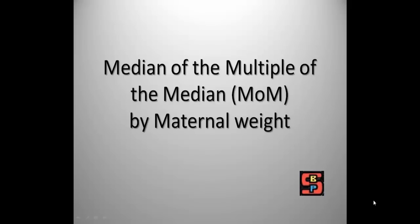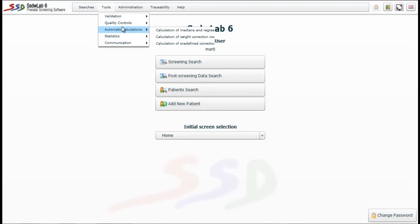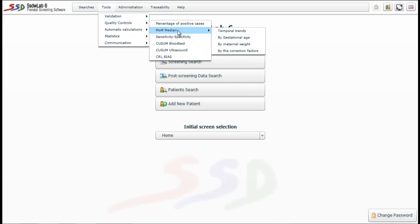Now we analyze the median of multiples of the median by maternal weight. We go back to the Tools menu and select the option Quality Controls, then Median MoM by Maternal Weight. The parameters defining our query appear on the left side of the screen.